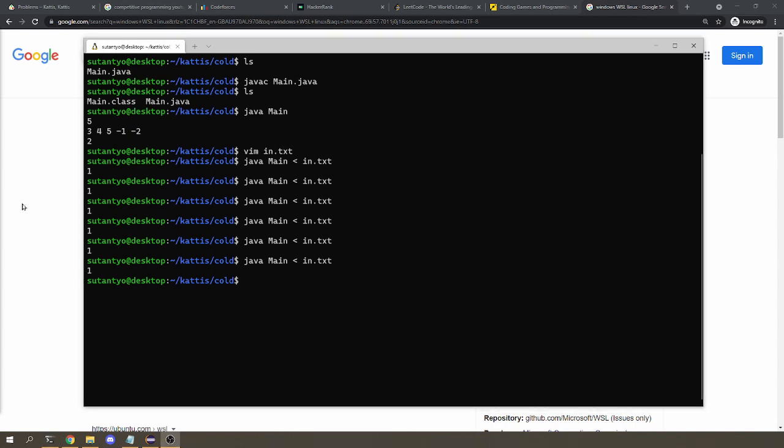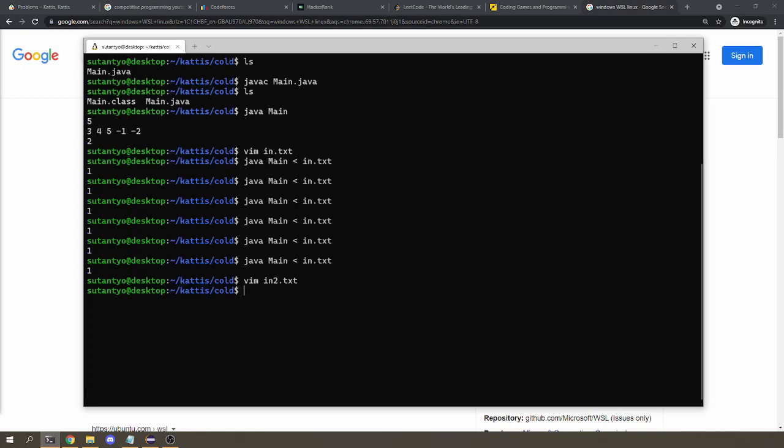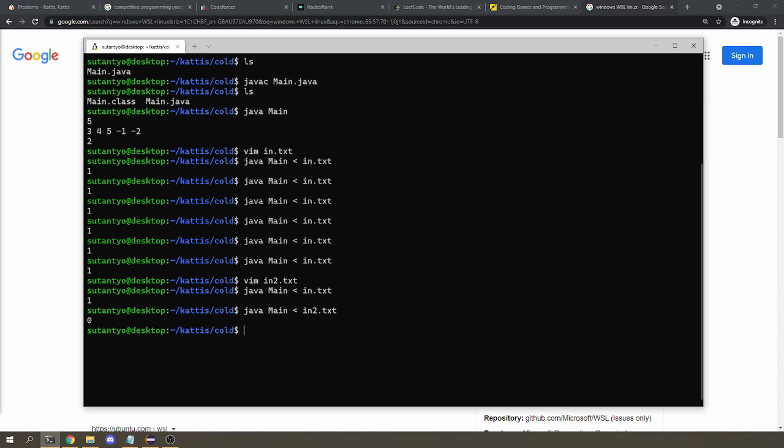This will get useful when your sample input becomes big, or if you want to try your program with different sample inputs, because I can just write another text file here, let's say in2.txt, and say 3, 1, 2, 3, and if I want to test it with the first input file, then I run in.txt, otherwise I run in2.txt, easy.